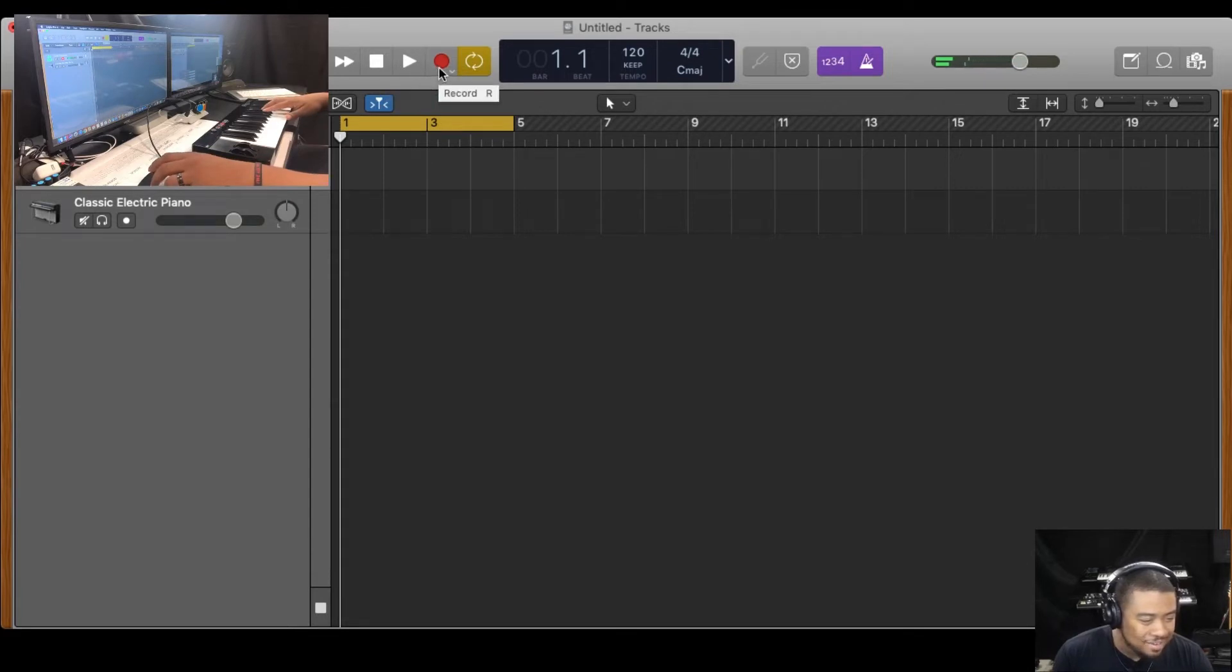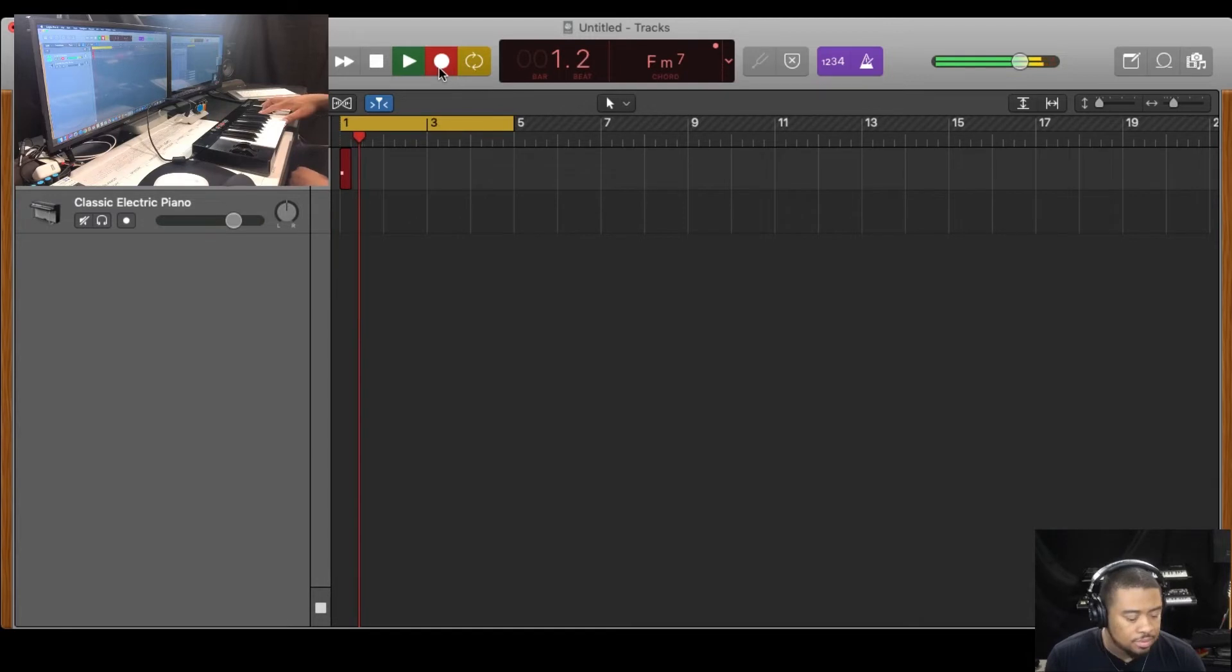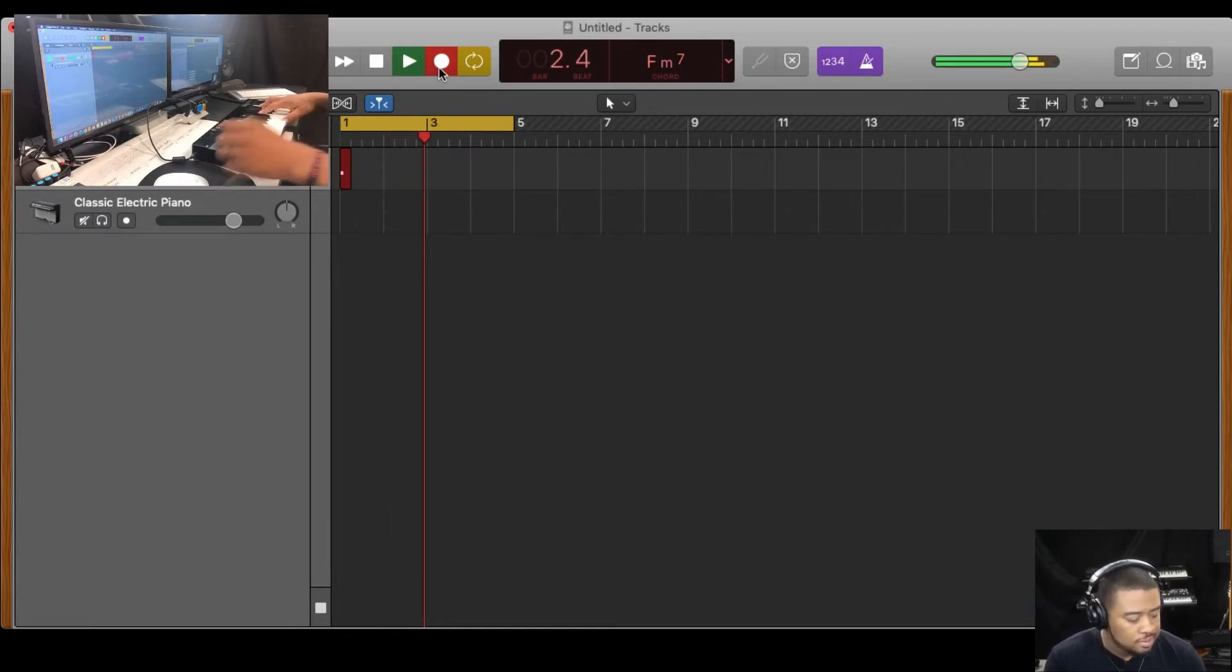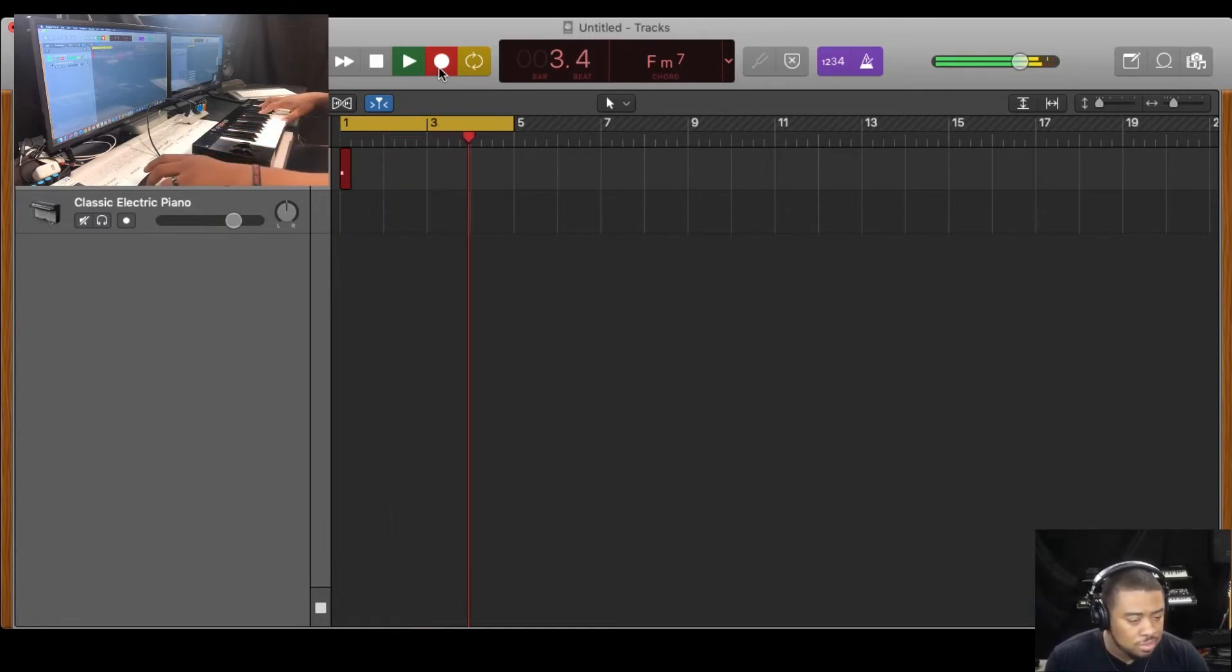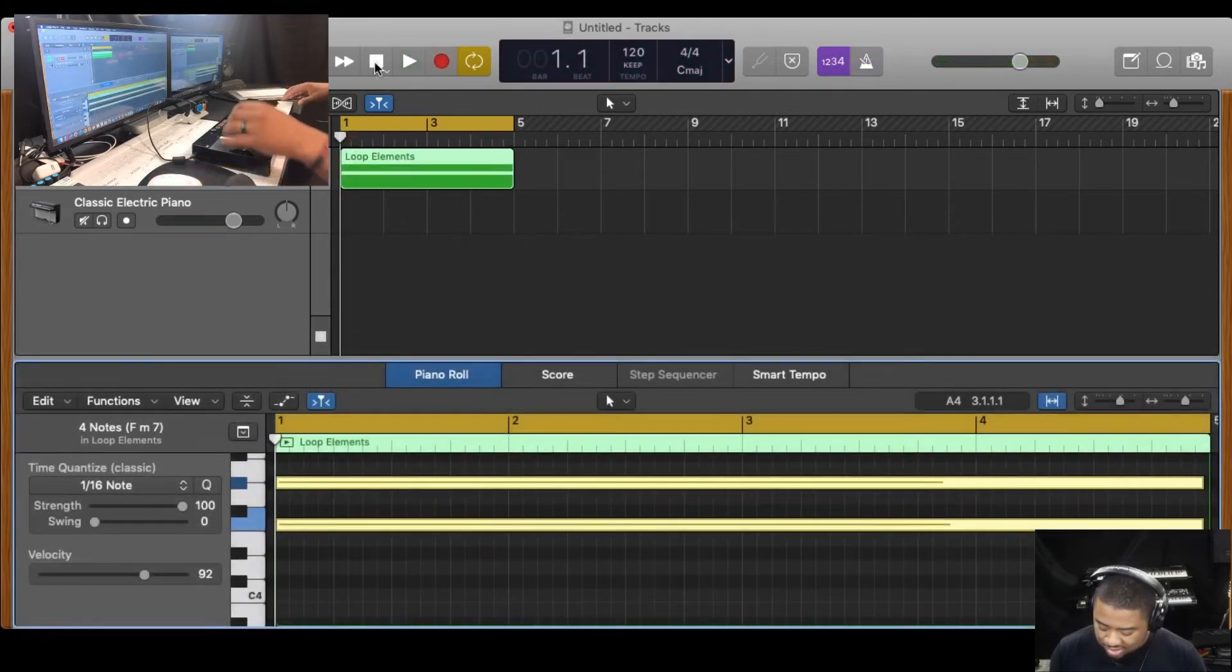All right. Let's repress record. All right. Just going to create a full bar loop. Here we go. All right.